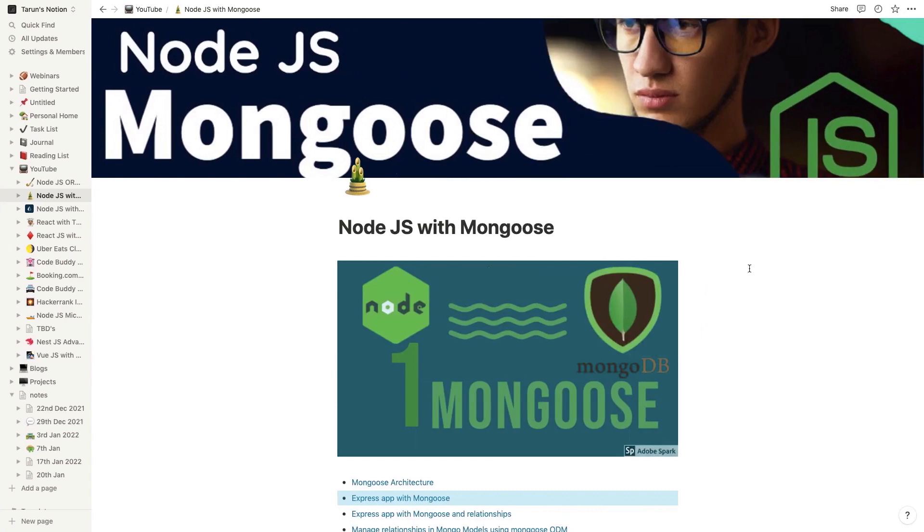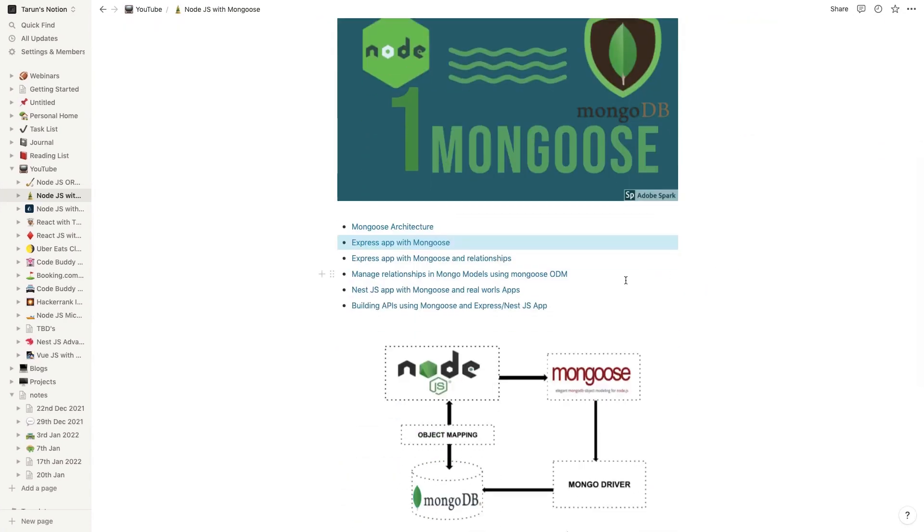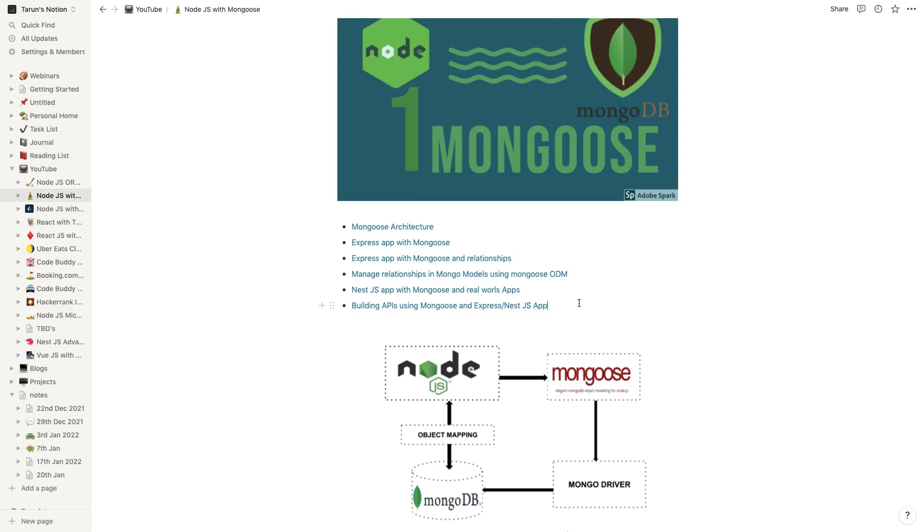This is my plan - what is the agenda of the couple of videos I'm going to cover. I will talk about the Mongoose architecture, simple Express app with Mongoose. For MongoDB I'm not going to install, we can use a simple MongoDB container, then Express app with Mongoose relationships. We are going to have multiple collections - user, post, comment, student, universities, different kinds of collections.